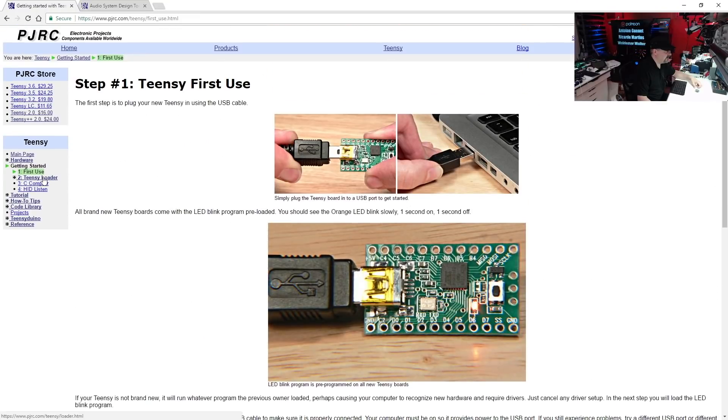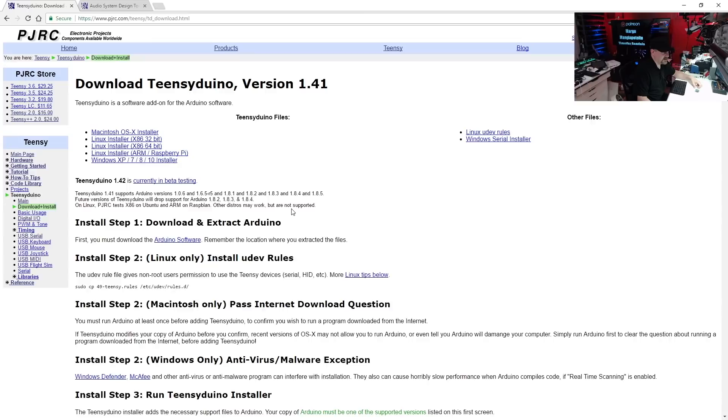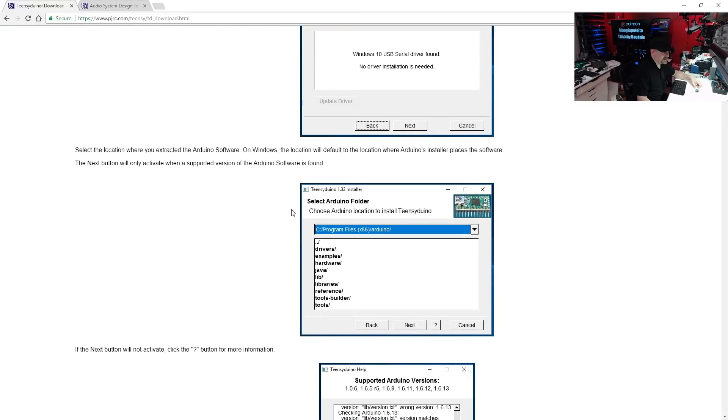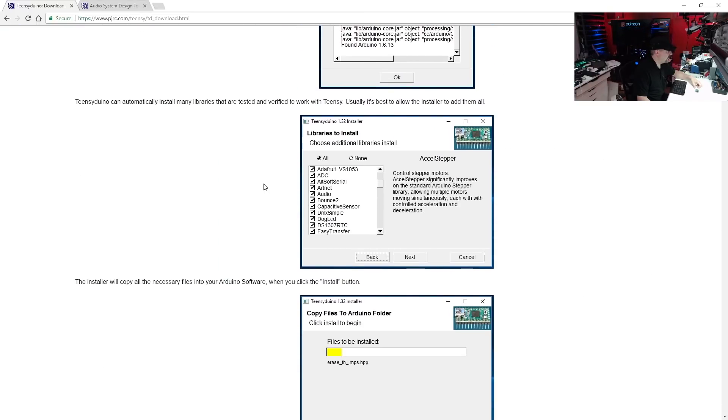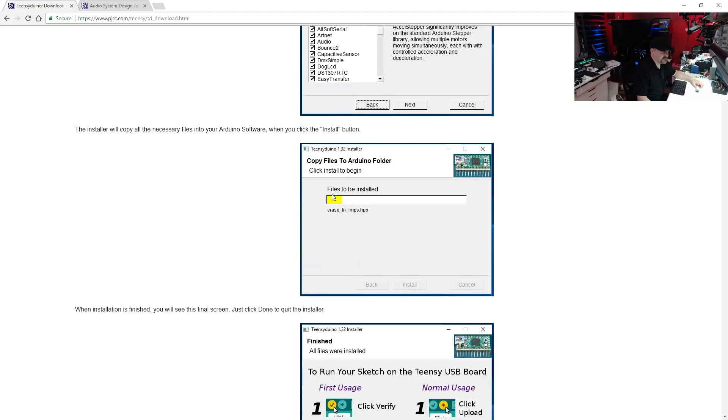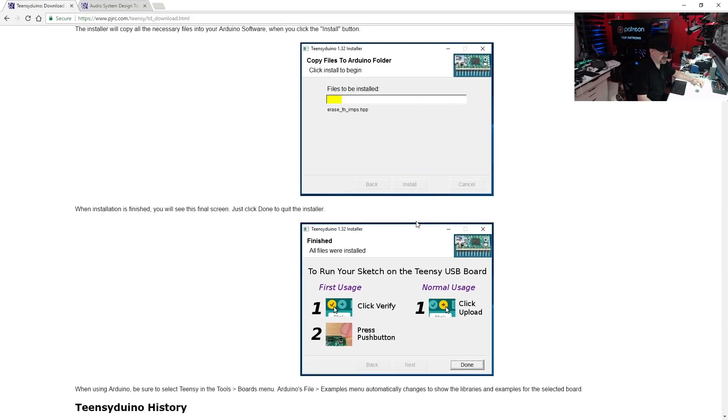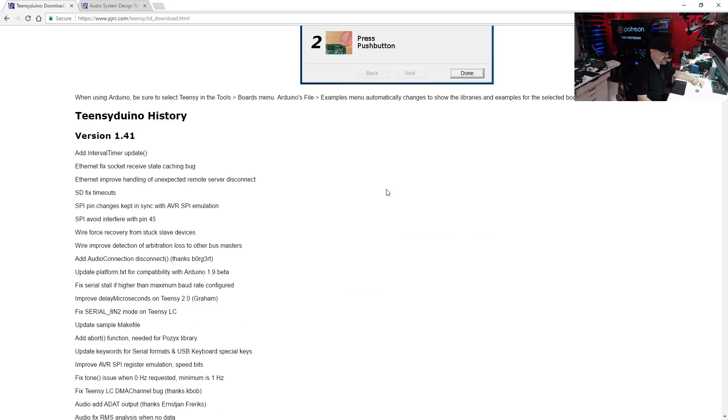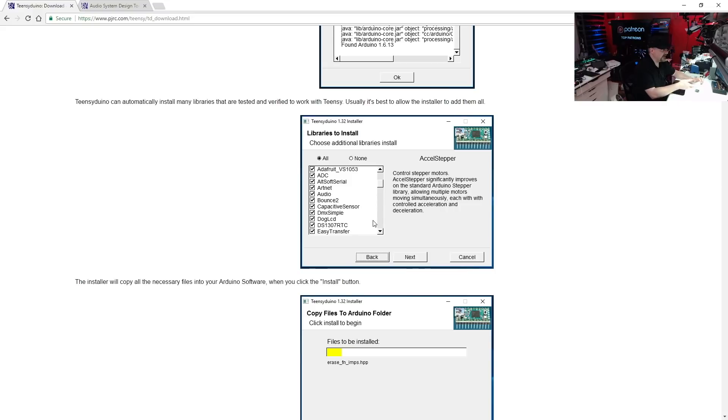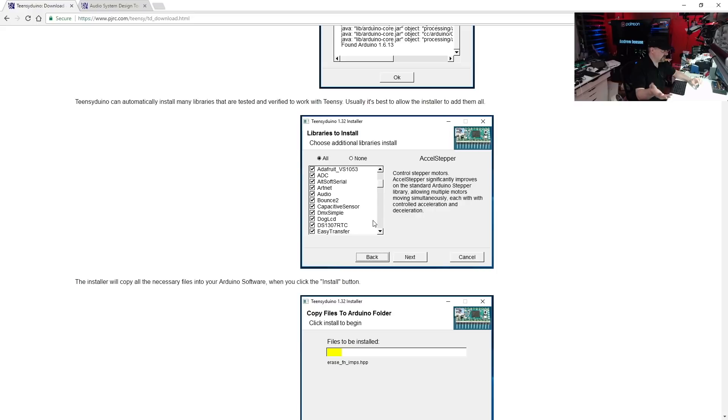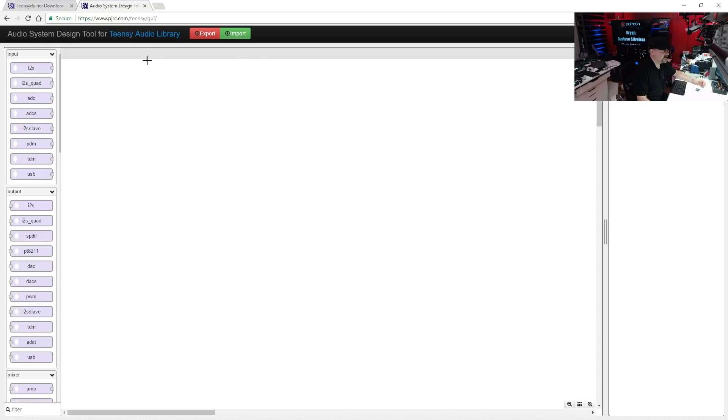And just follow the instructions, install it. And one suggestion: I would suggest you just select all the libraries to install. There's a lot of really great libraries in here and it's easier just to install them now than to do it later. Do the installation and check it all out. And just try to upload the Blink program to your Teensy first, like a very simple program, and that will make sure your tool chain is correct.